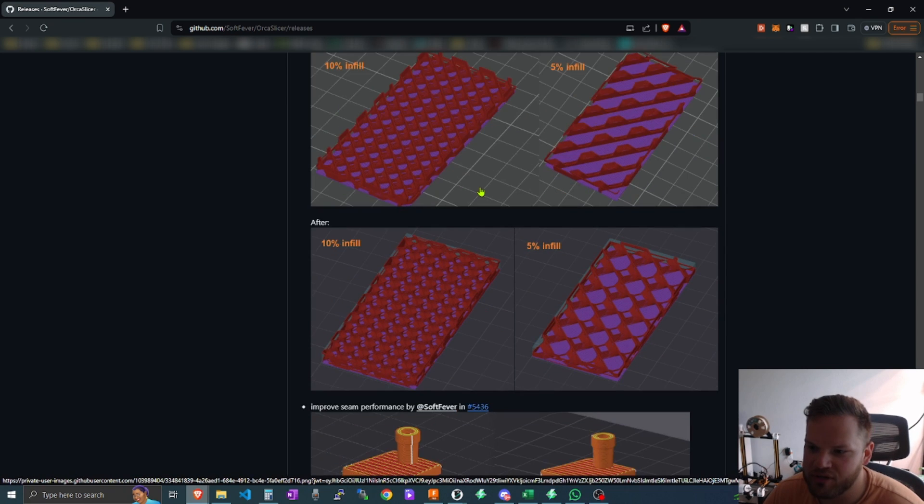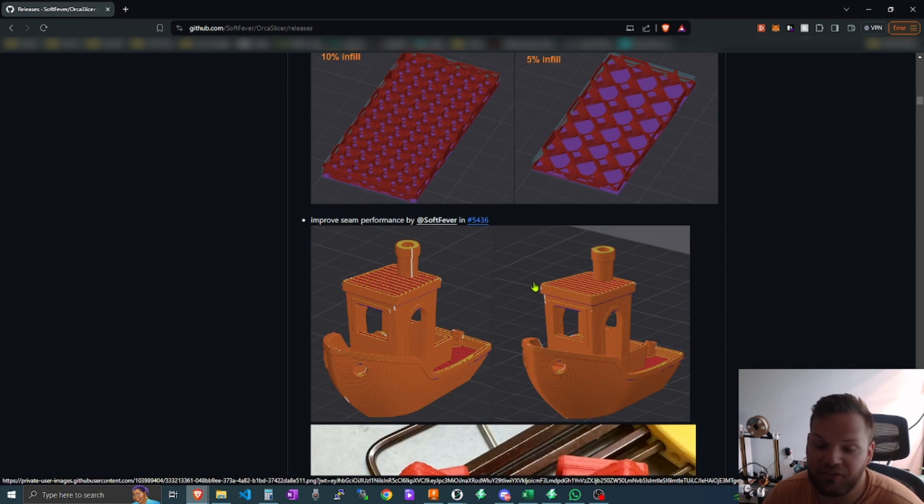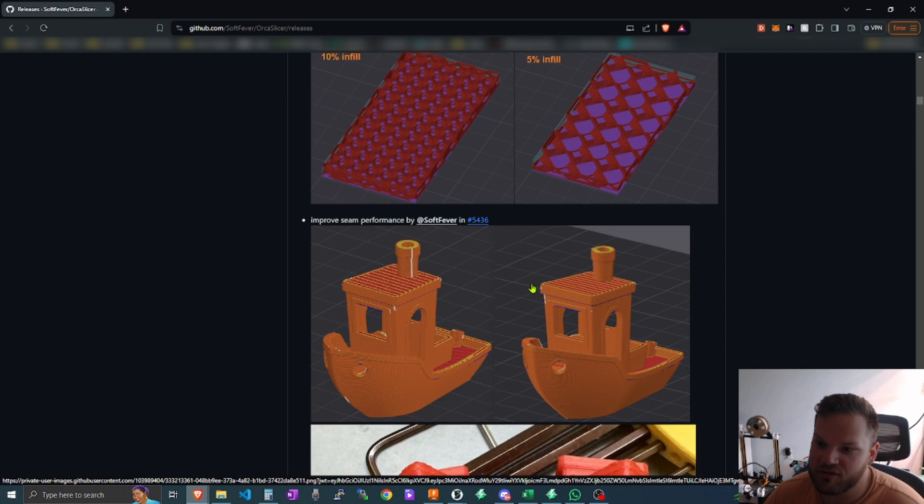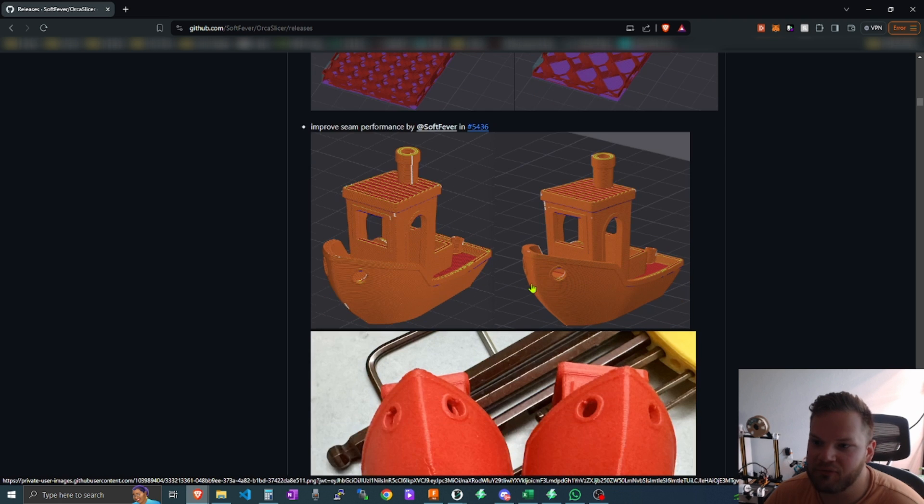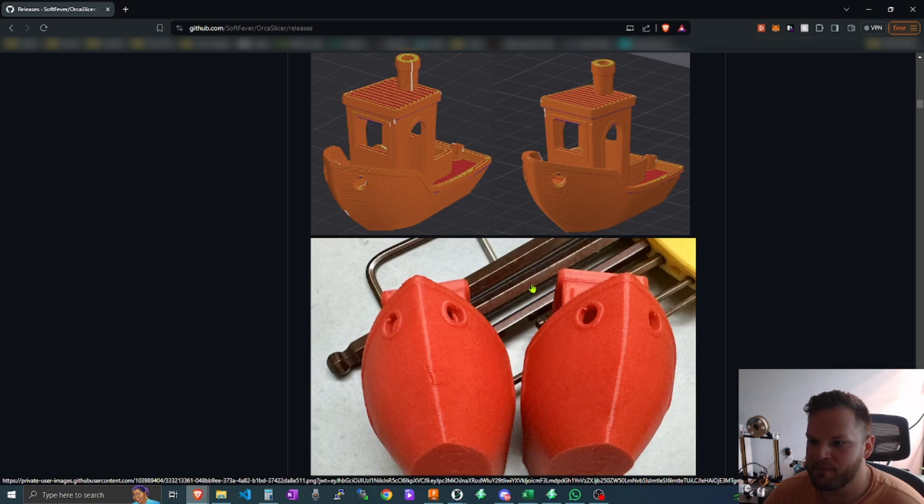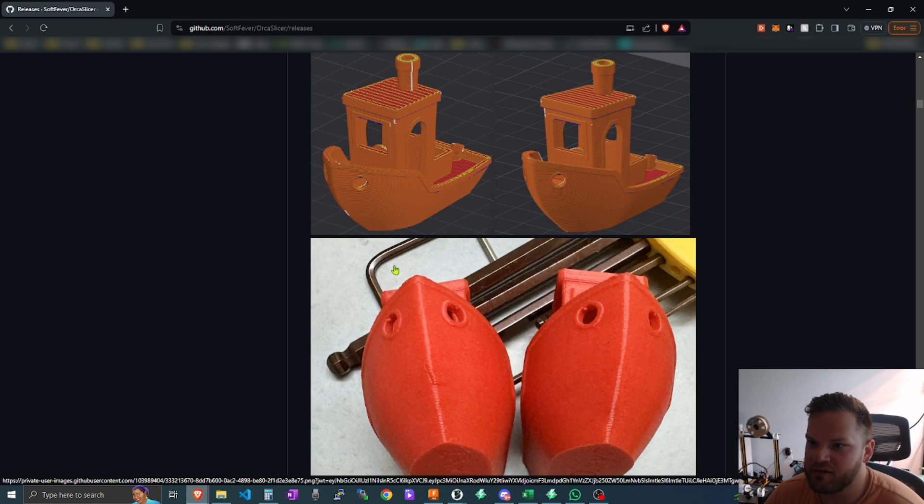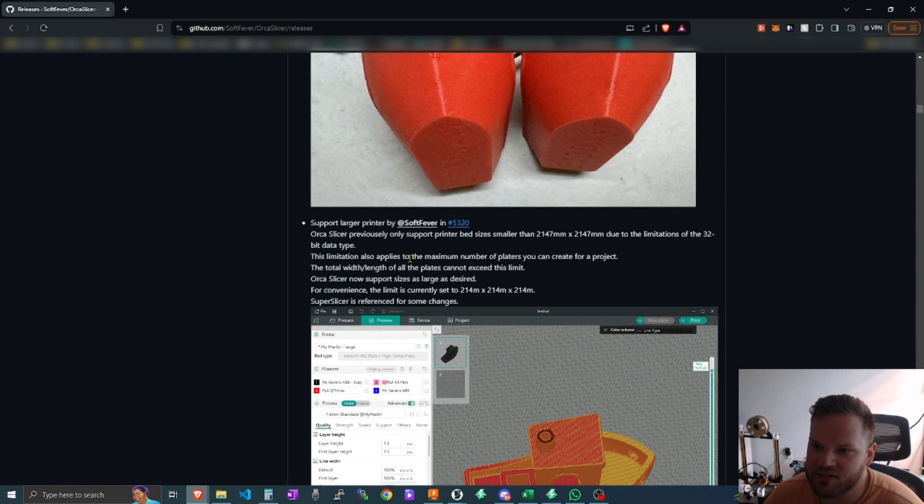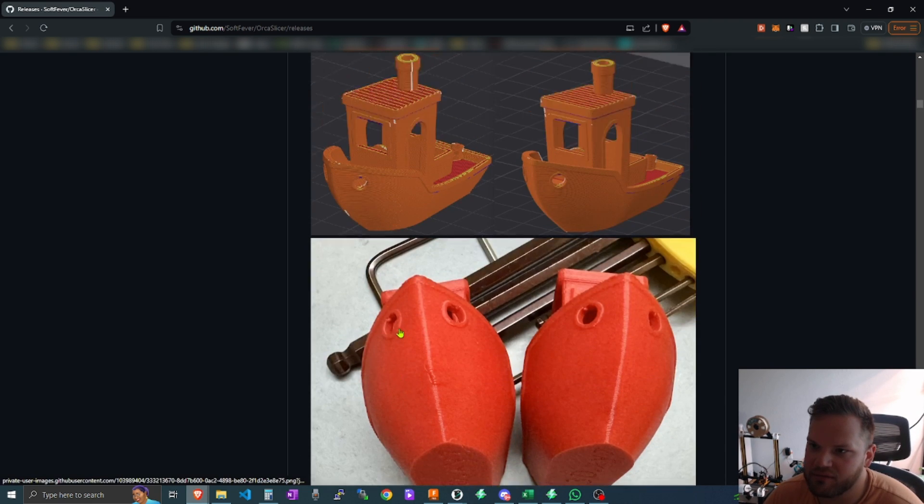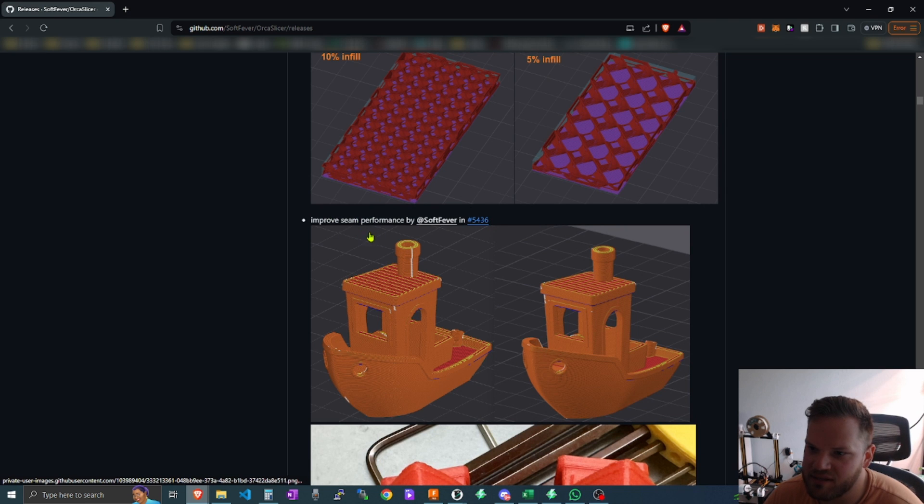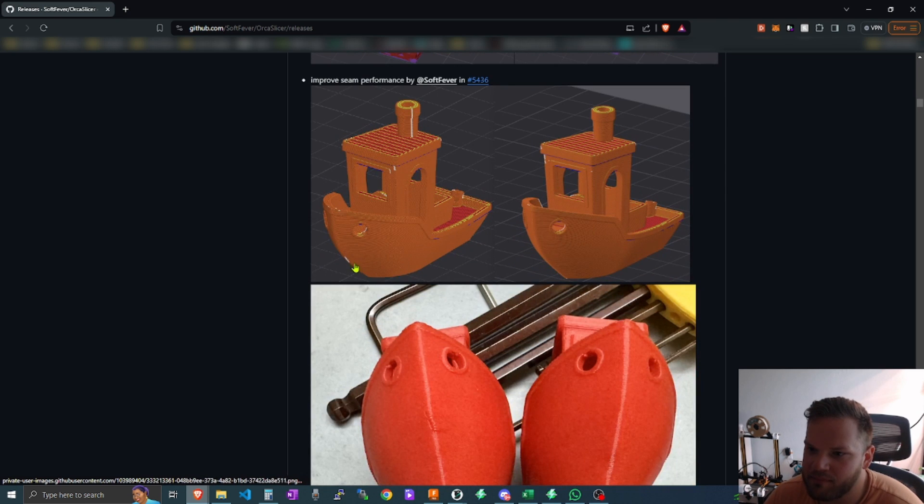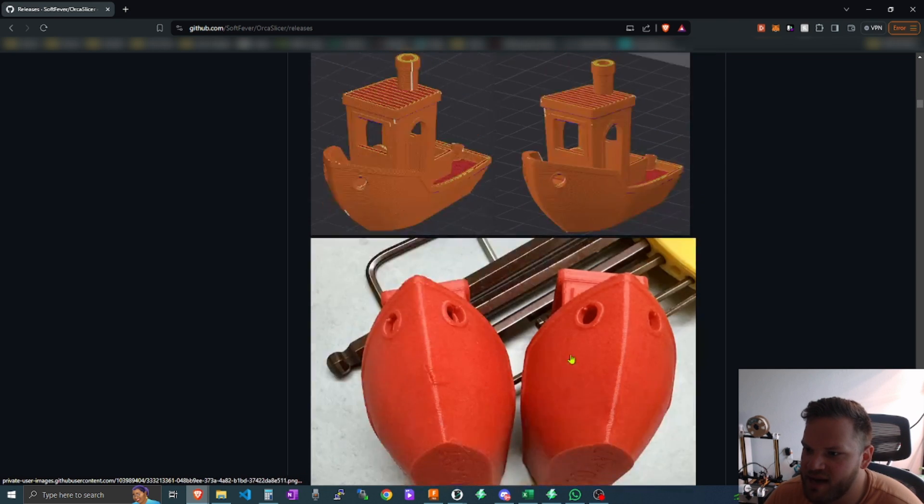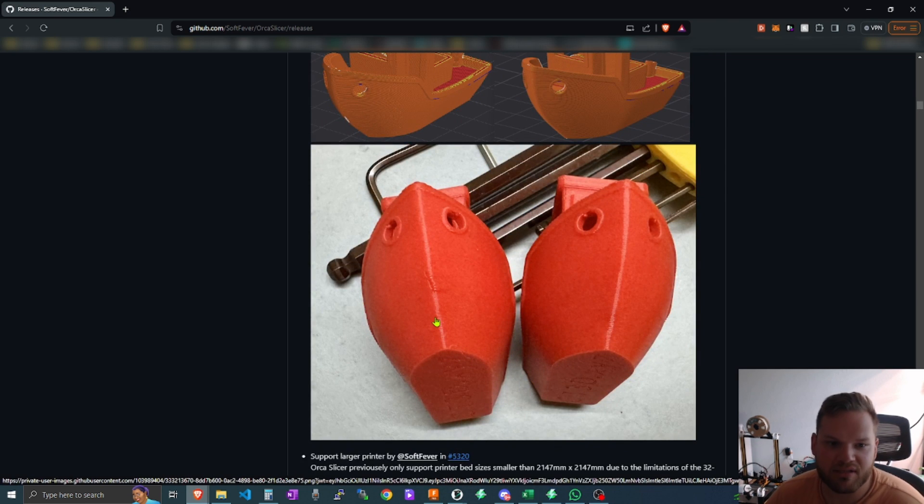There's even other things for infill which they've changed, like their infill directions. I think that's a huge thing because not all slicers offer all the same different infill types. And they're also trying to make the seams a lot better, as you can see here, and basically trying to hide it a lot more where you can barely see it.